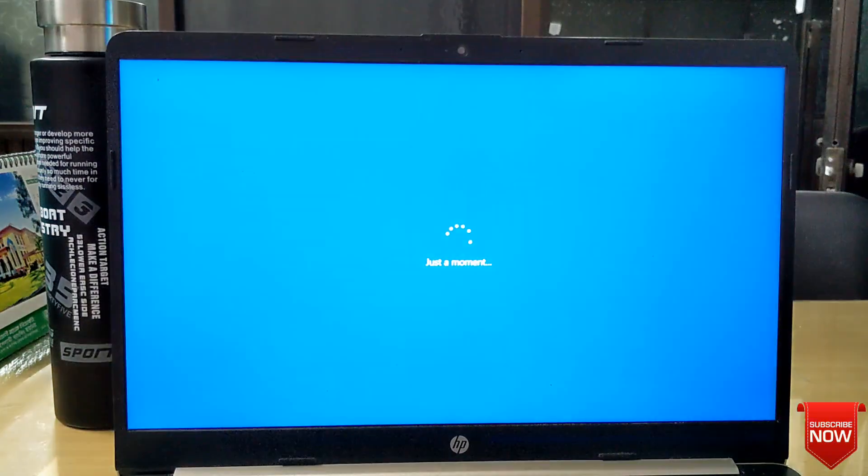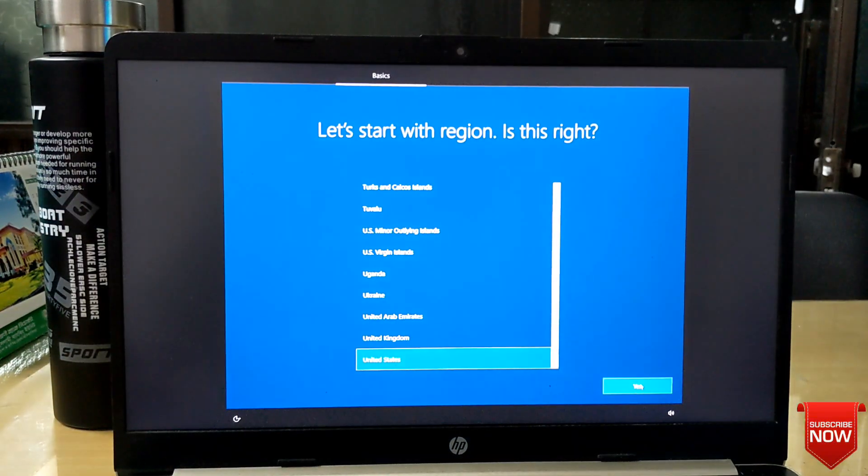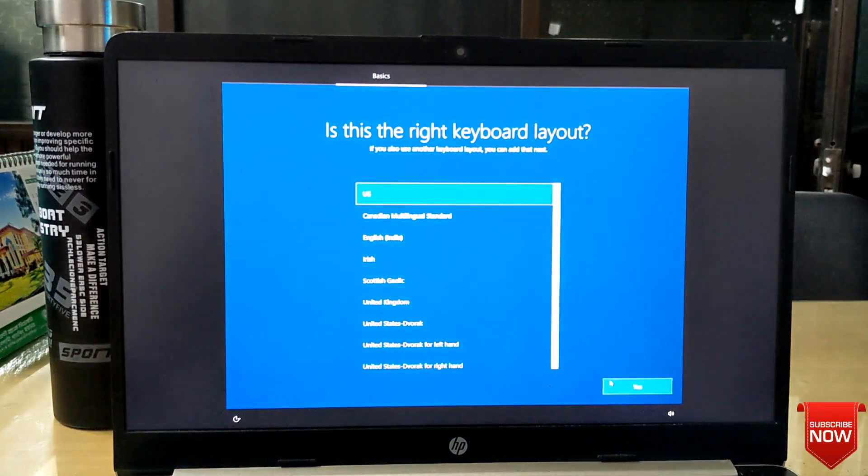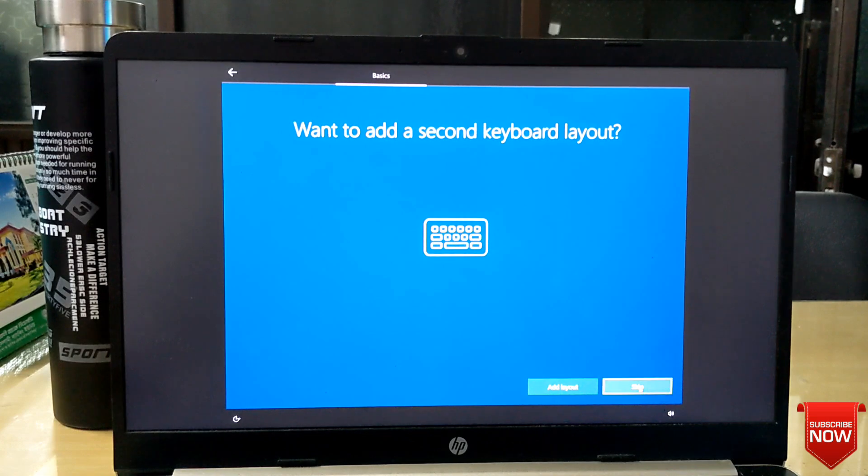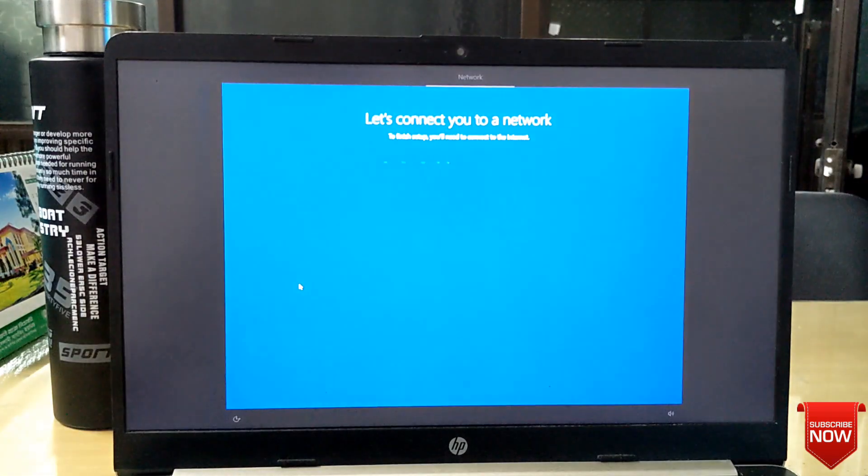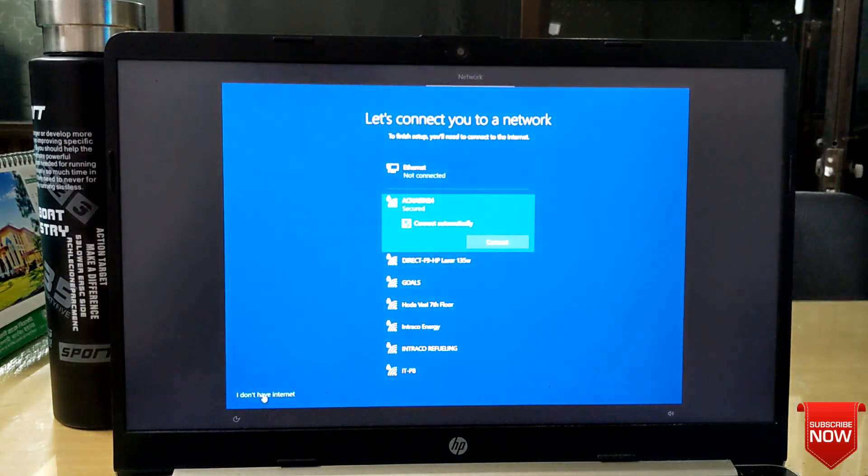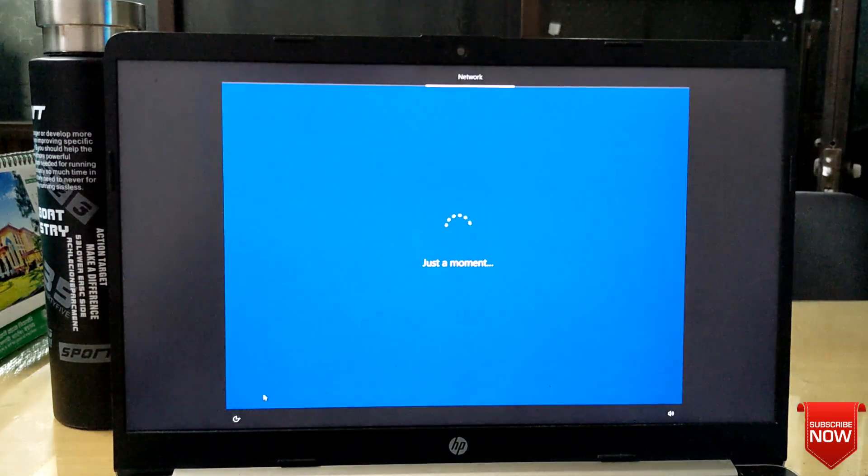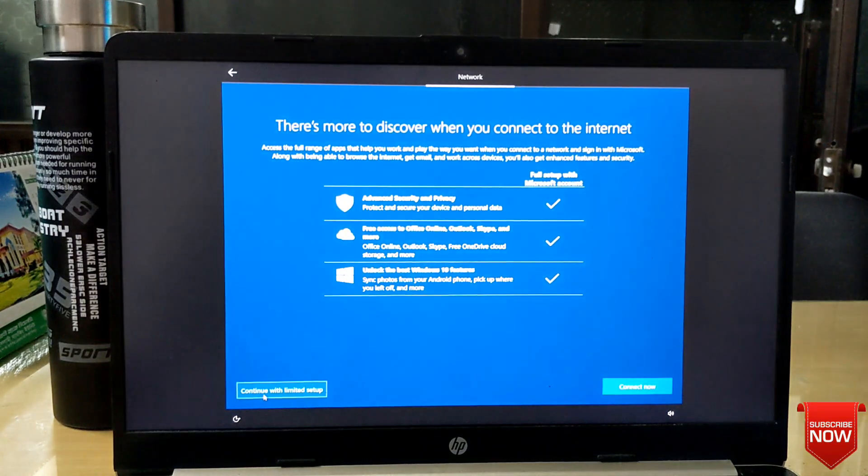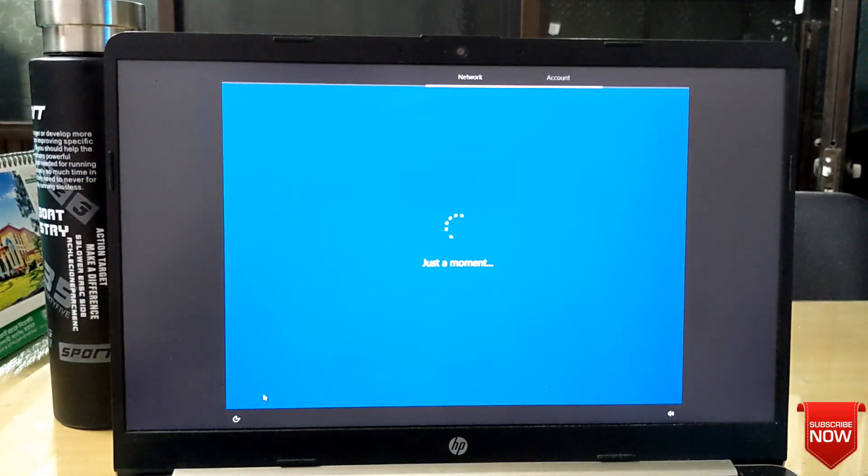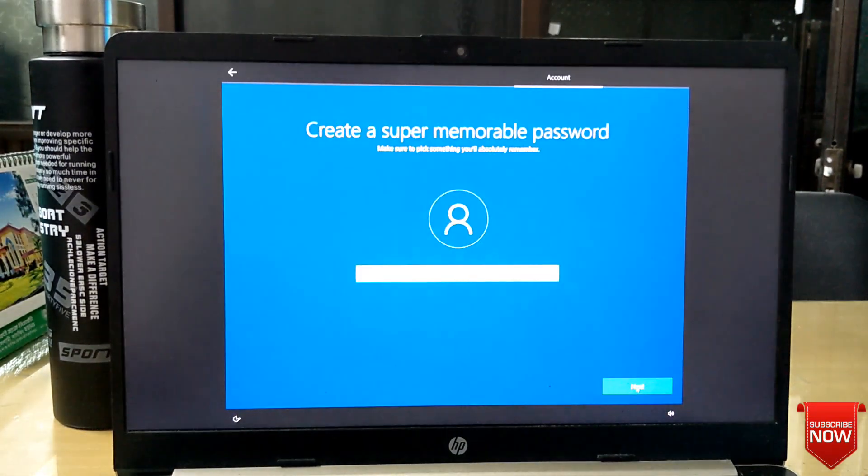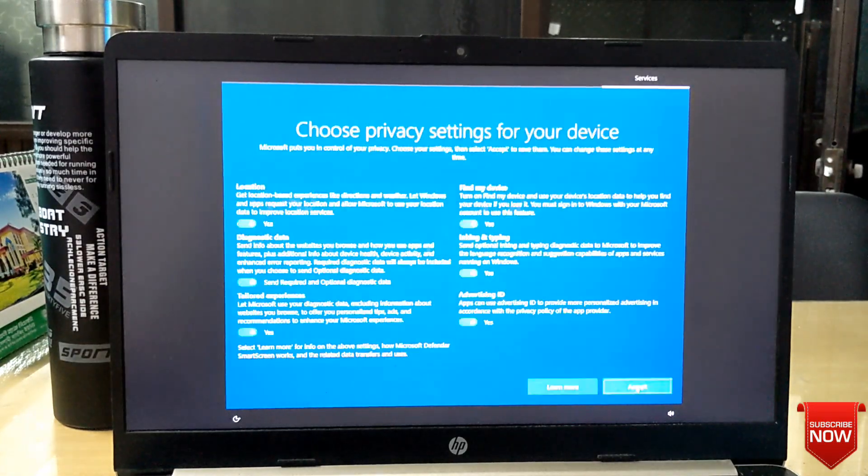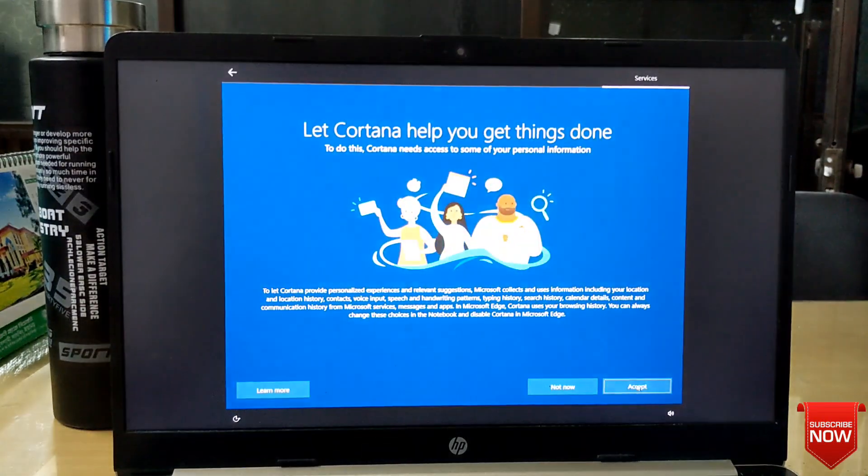And next, US, next, next. Click I don't have internet. Continue with limited setup. And you will put here any username and next.